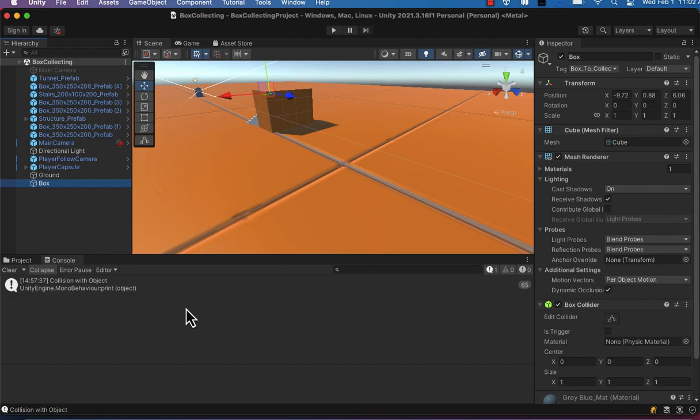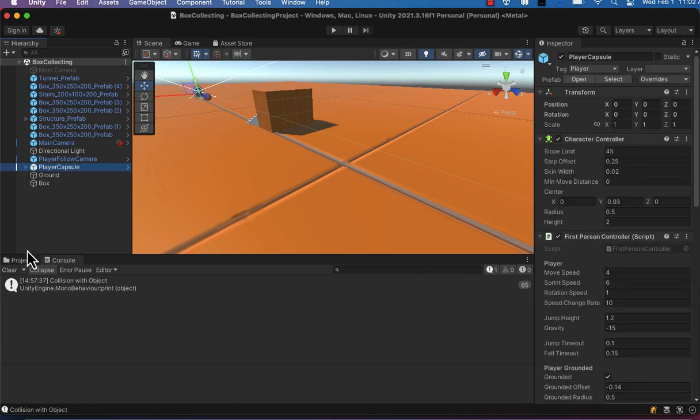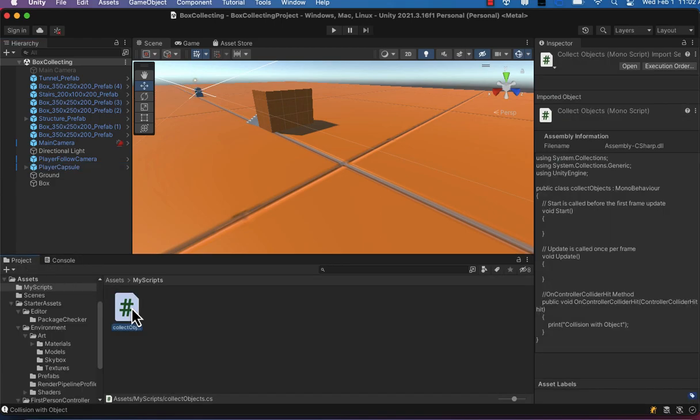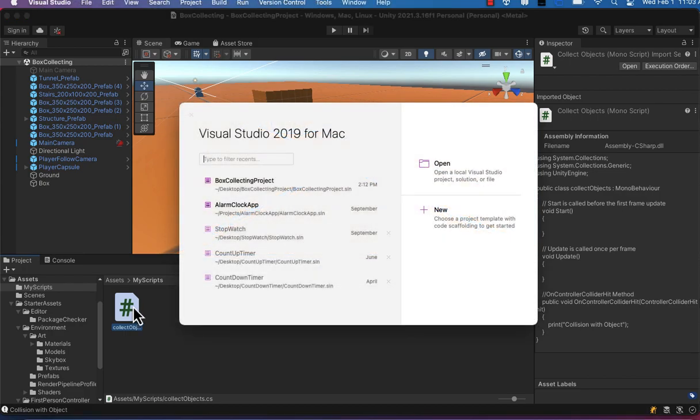And we're going to go to our collect object script and edit that in Visual Studio. So let's go ahead and double-click on that and open that Visual Studio. Then we'll head over there and do some editing.